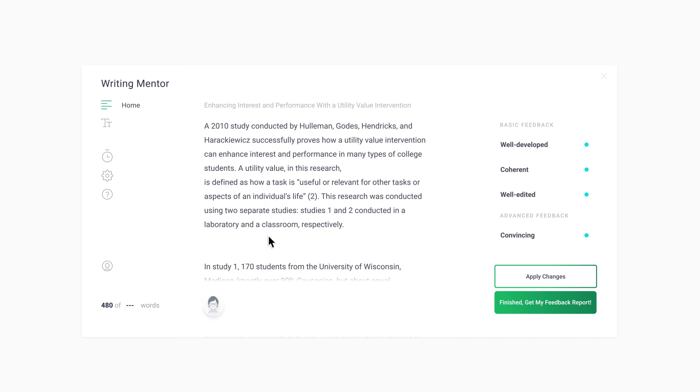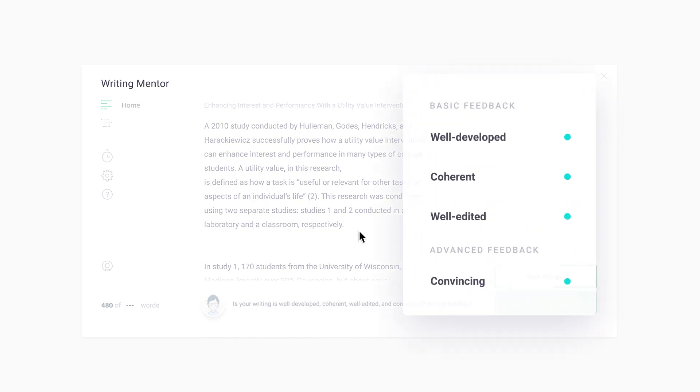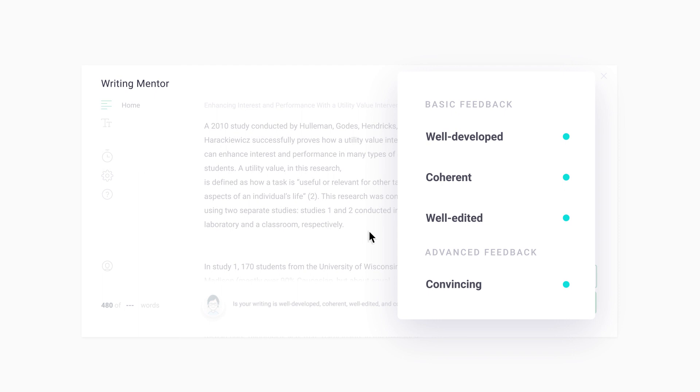Here, SAM offers basic and advanced feedback. This feedback is designed to help you reflect on different aspects of your writing to get it into good shape for your reader.